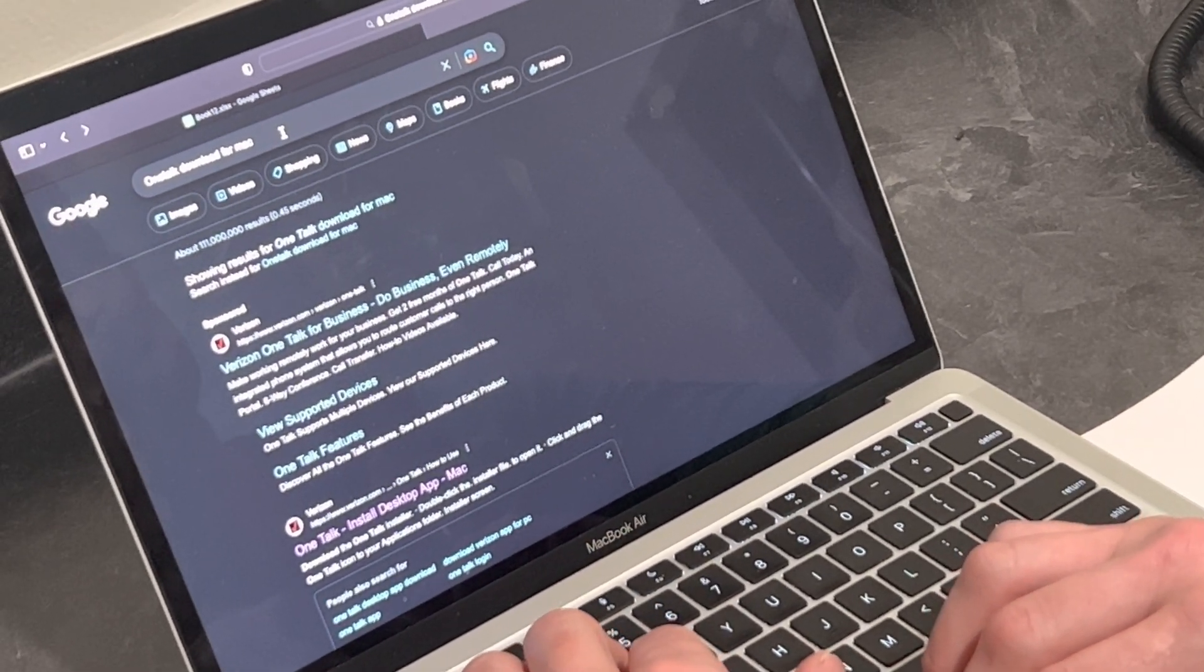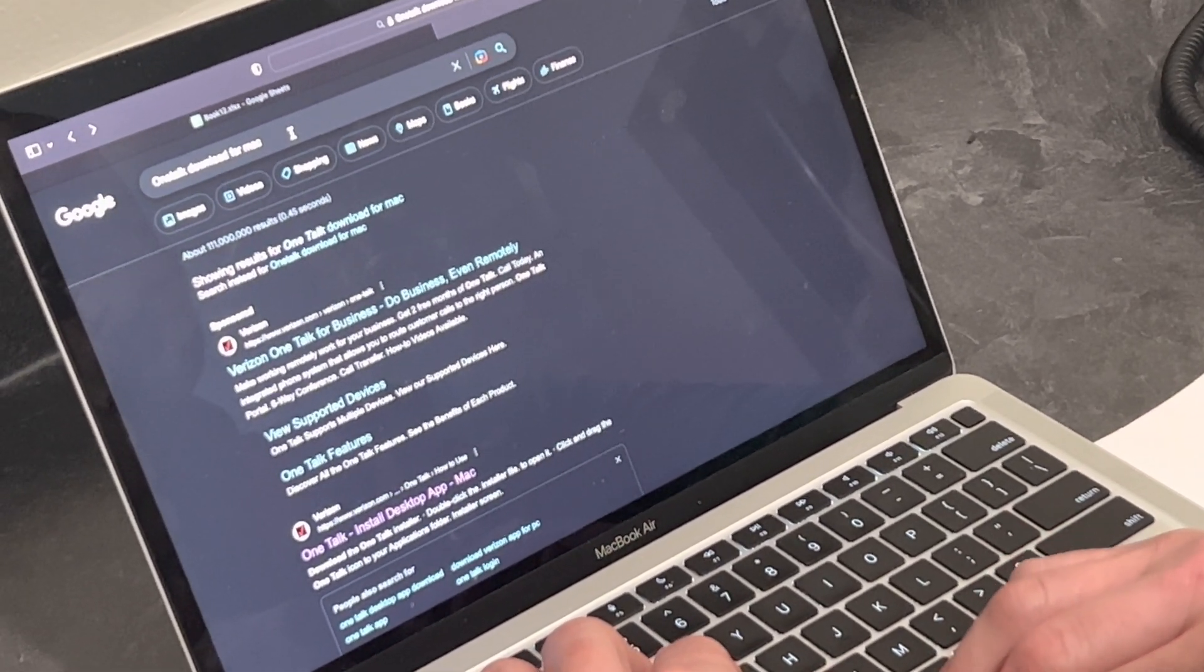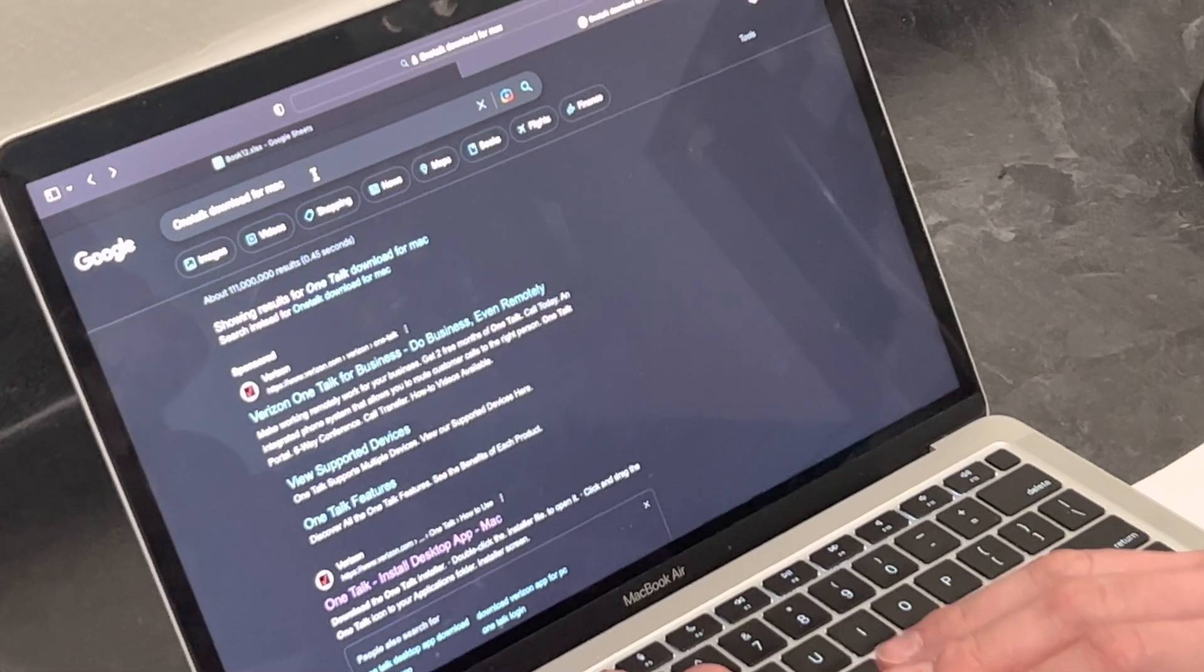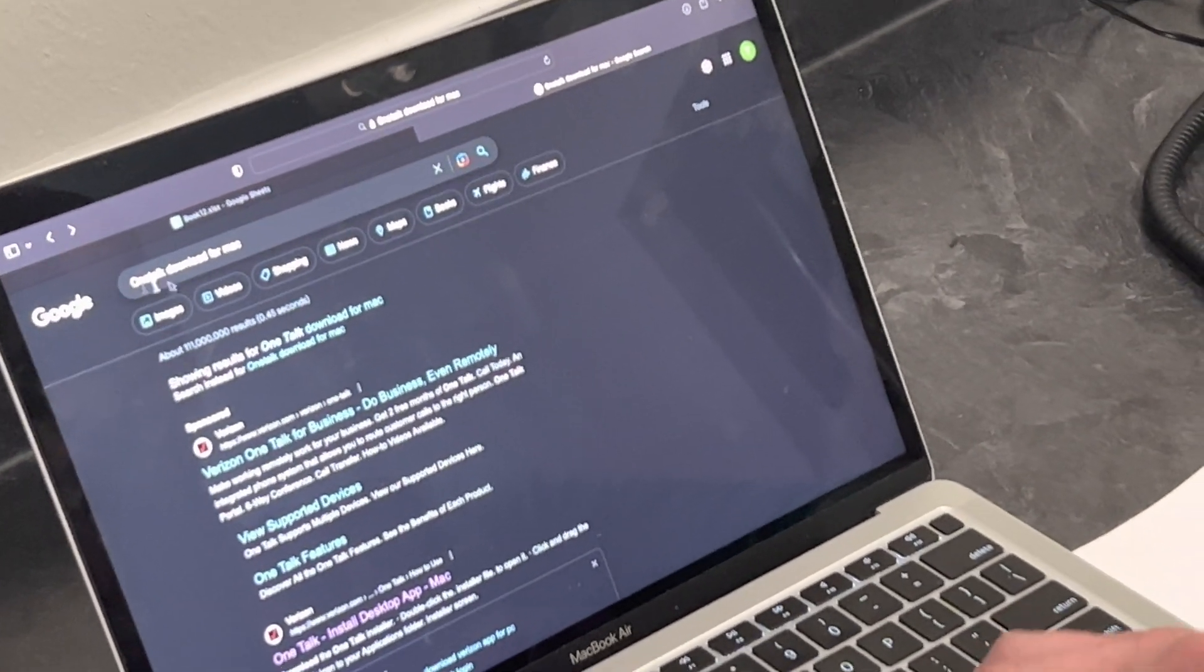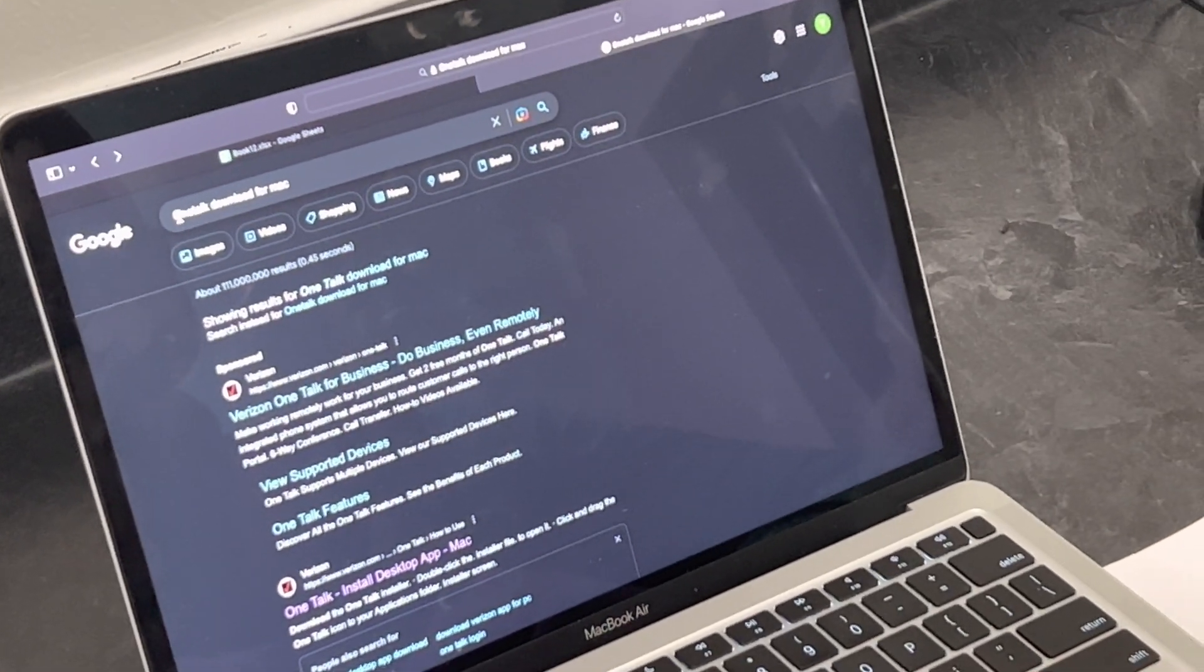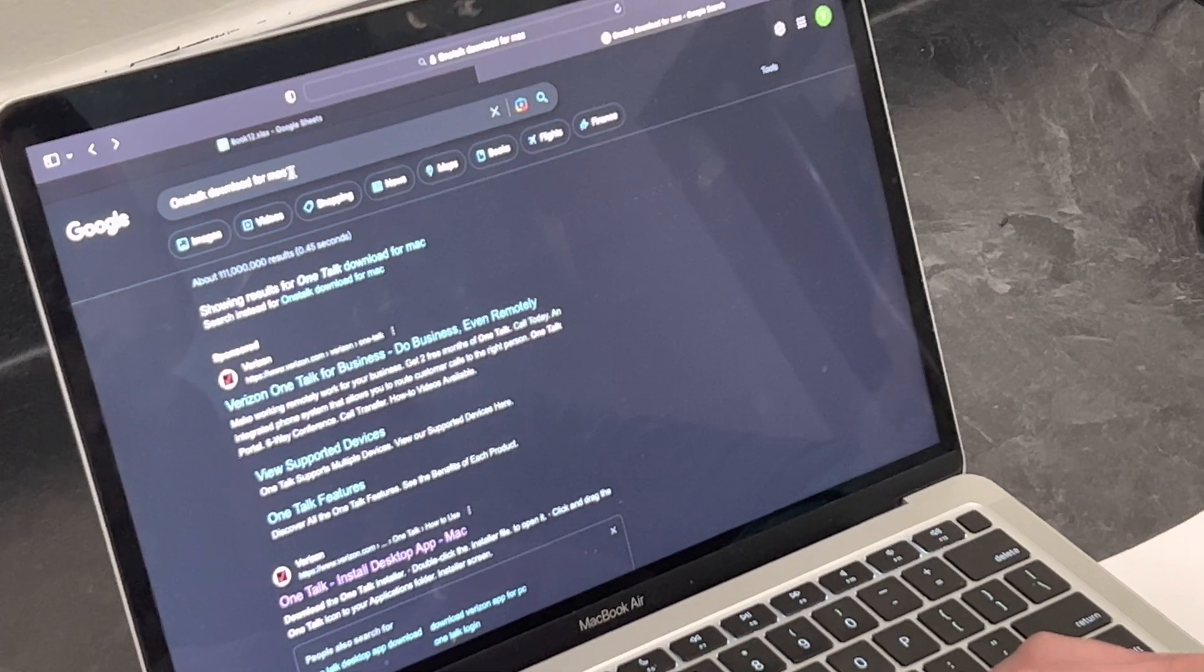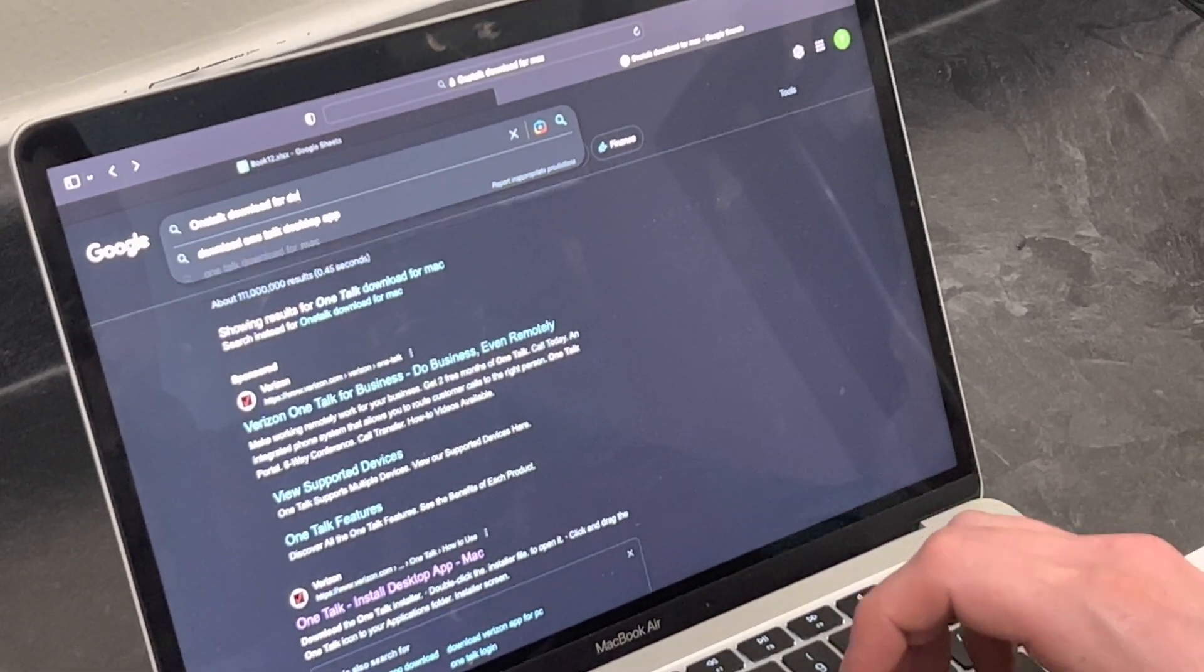I'm going to walk you through downloading the OneTalk app on your desktop or your laptop. From a search engine of your choice, type in OneTalk Download or Desktop.